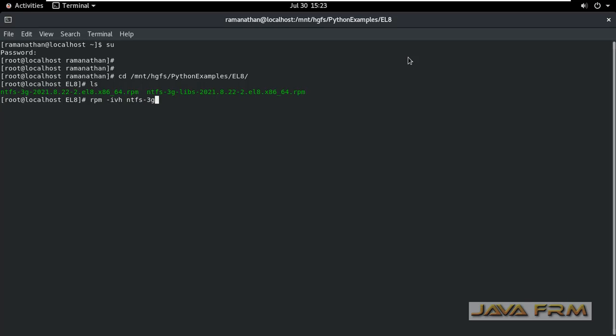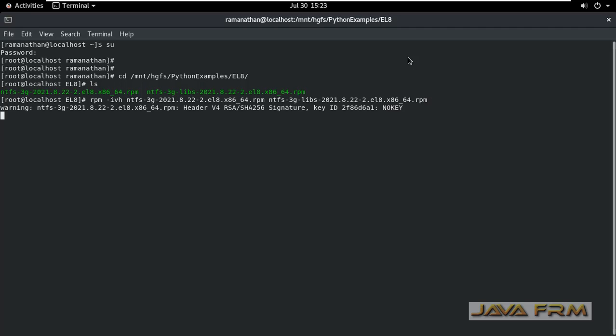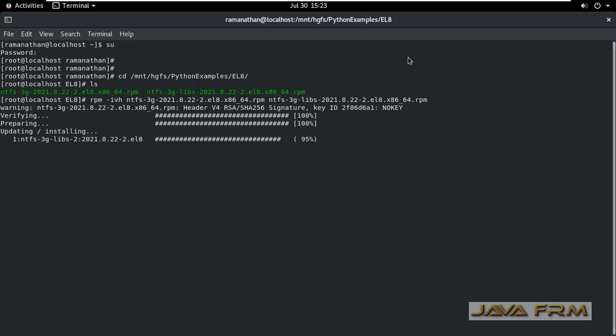After installing these drivers, we will be able to access the NTFS file systems, which are Windows file systems, in Oracle Linux 8.6 virtual machine. I am installing these NTFS drivers in a single shot.